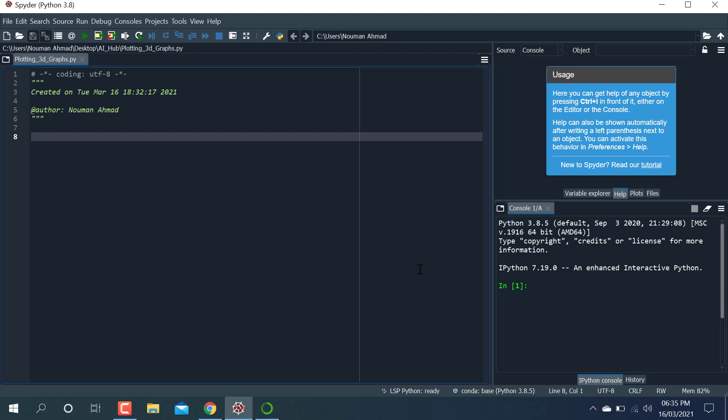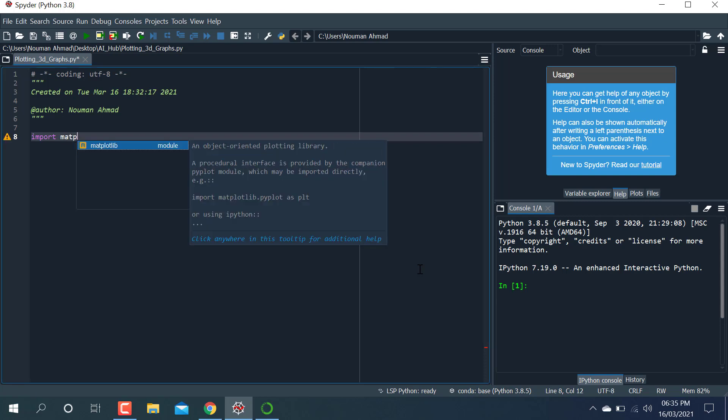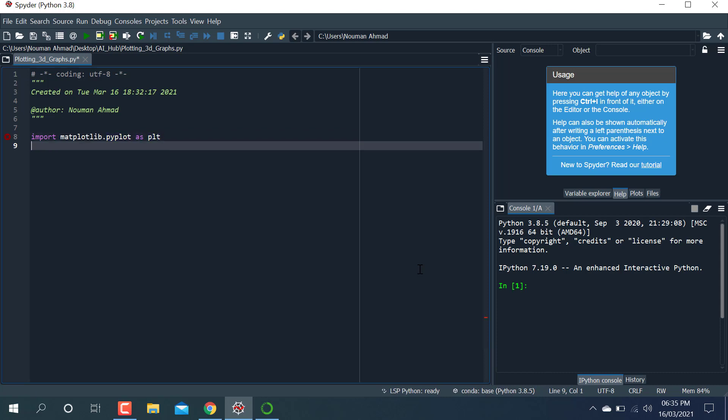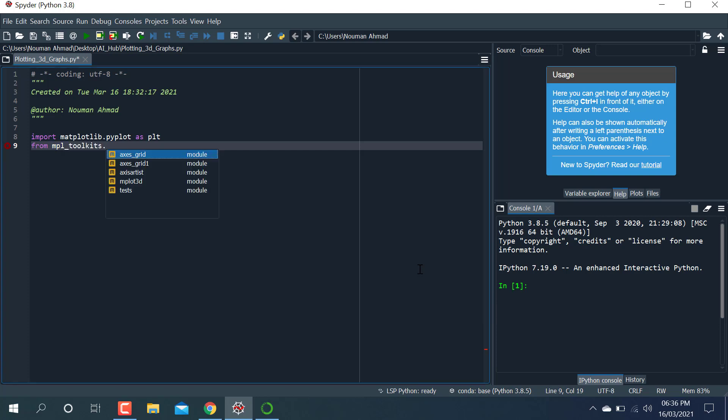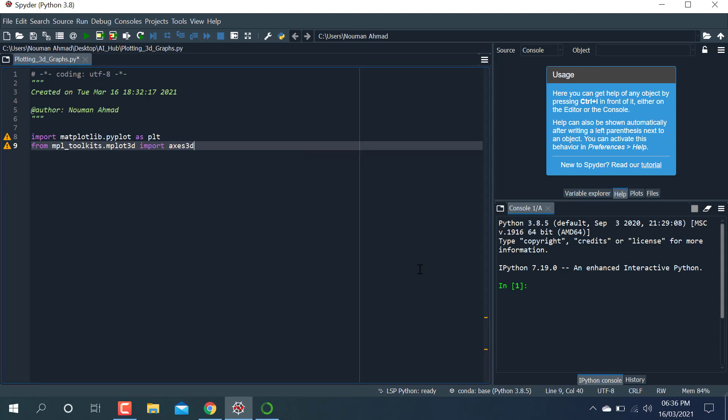First of all, I'm going to import some libraries. Import matplotlib.pyplot as plt. After that, from mpl_toolkits I'm going to install this—it's already installed—mplot3d. So import Axes3D.